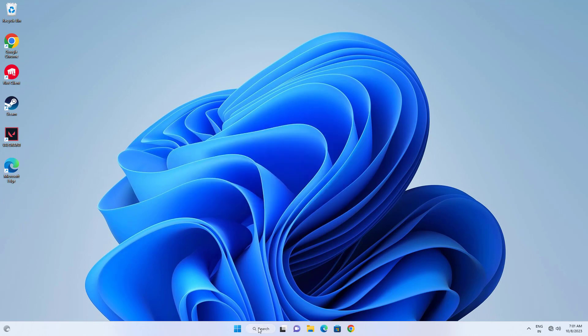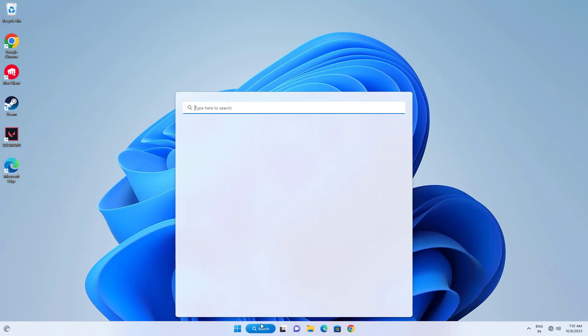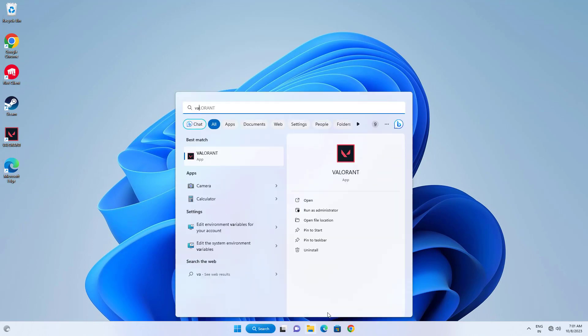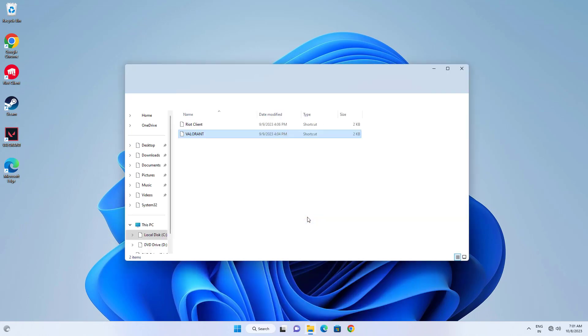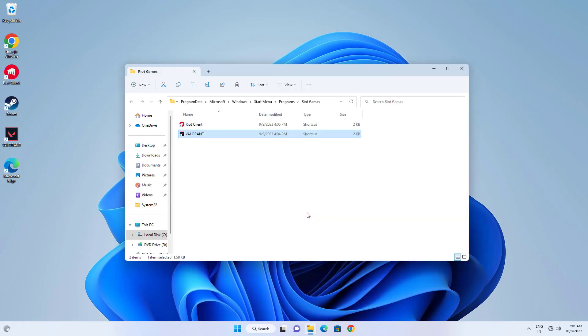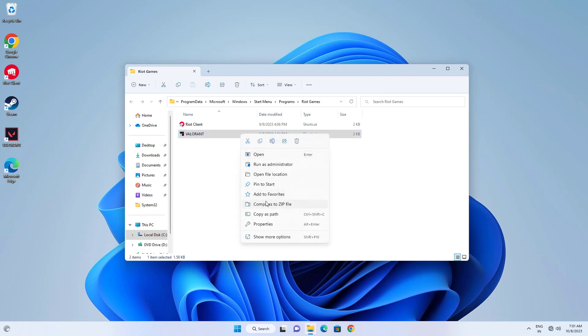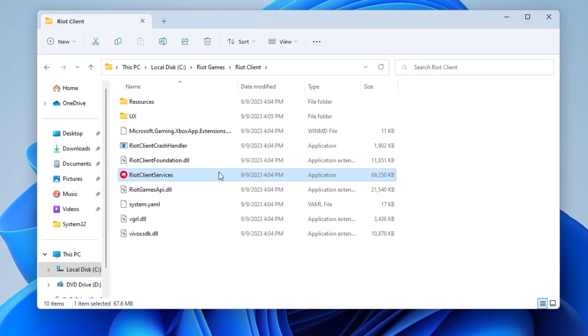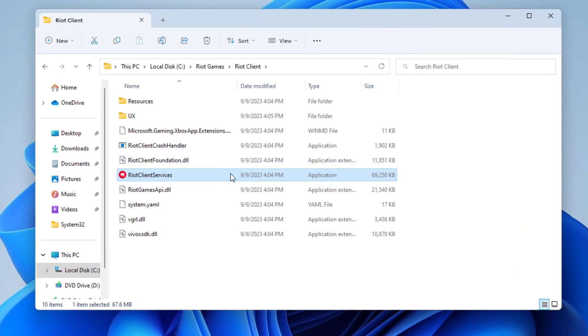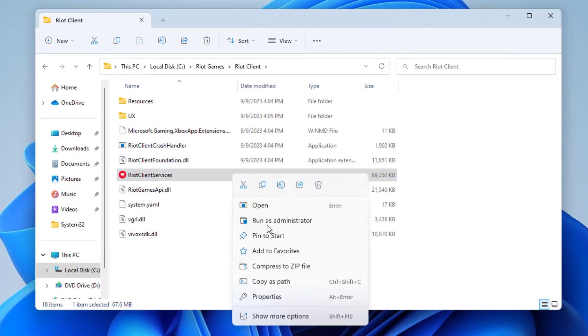Open Start and type VALORANT. Click on open file location. Right-click VALORANT and click on open file location. Right-click Riot Client and click on properties.